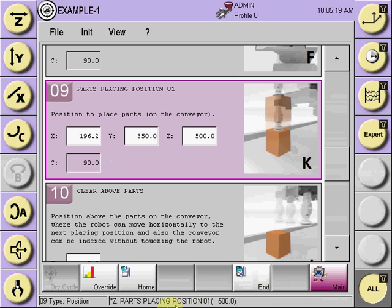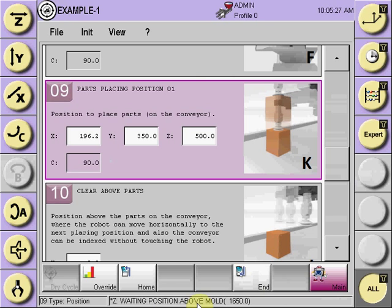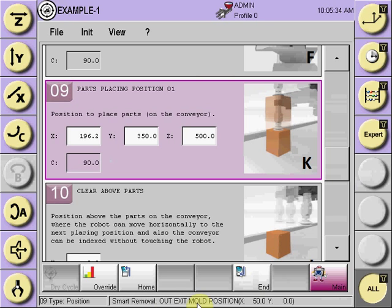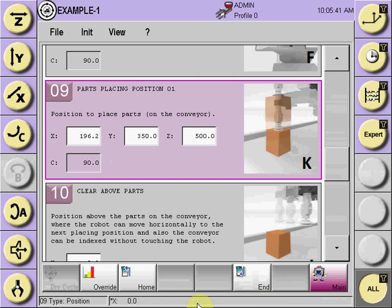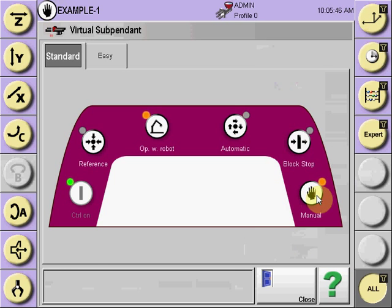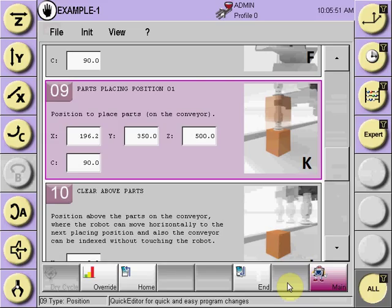Following the program, we can see the robot moving through its paces — releasing the part at the conveyor, going to the above mold positions that were taught, the takeout positions, waiting to seat the part, etc. Once the dry cycle has been proven out, we can go ahead and put the robot into manual mode and prepare the press and the robot for going into automatic cycling.